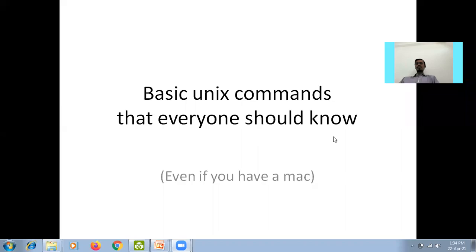Namaste, my name is Tarun Kumawad. I am working as an assistant professor in the Faculty of Education and Methodology in Jyoti Vidyapit Women's University, Ajmer, Jaipur. Today we are going to learn Unix and shell administration, and the session name is 'Basic Unix Commands That Everyone Should Know,' even if you have a Mac operating system.